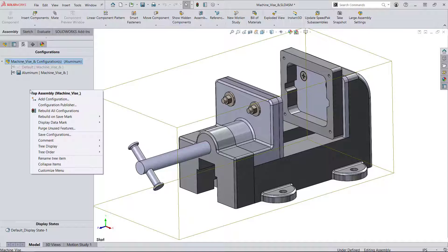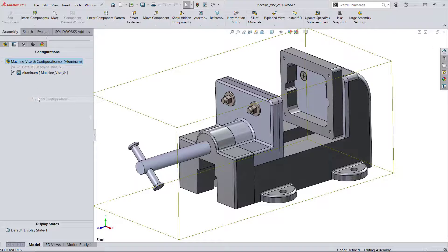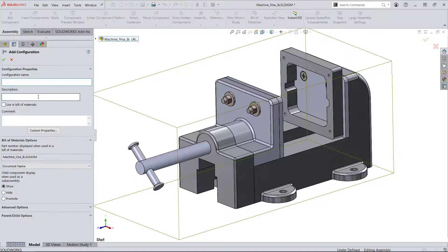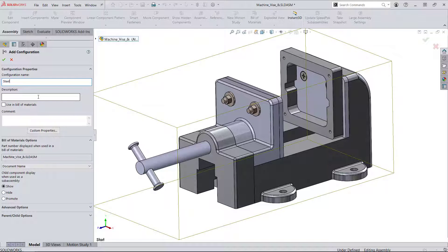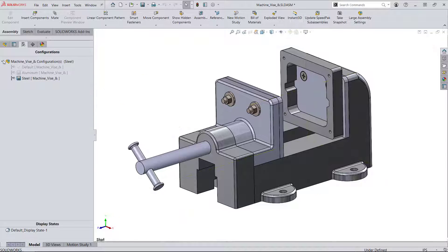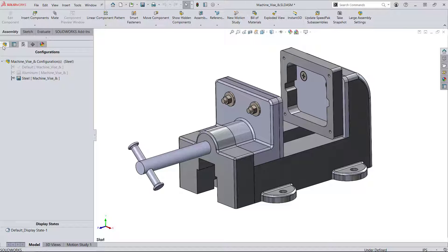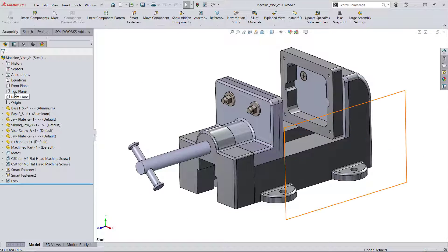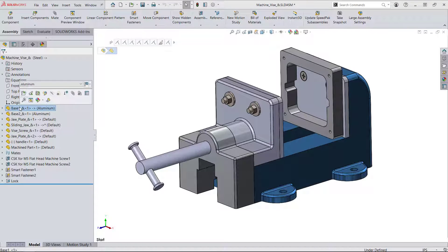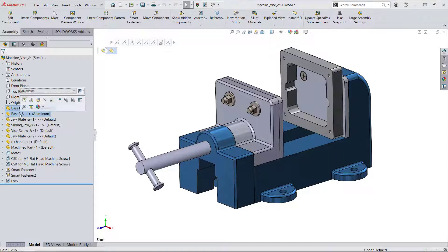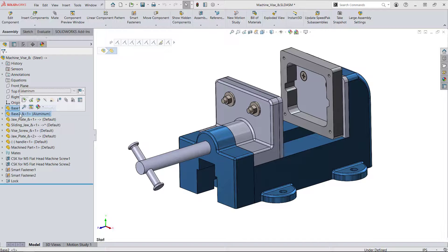Now I'll do the same for a steel configuration. Because these parts have the same configuration options, I can shift select them or control select them and switch both their configurations at the same time.